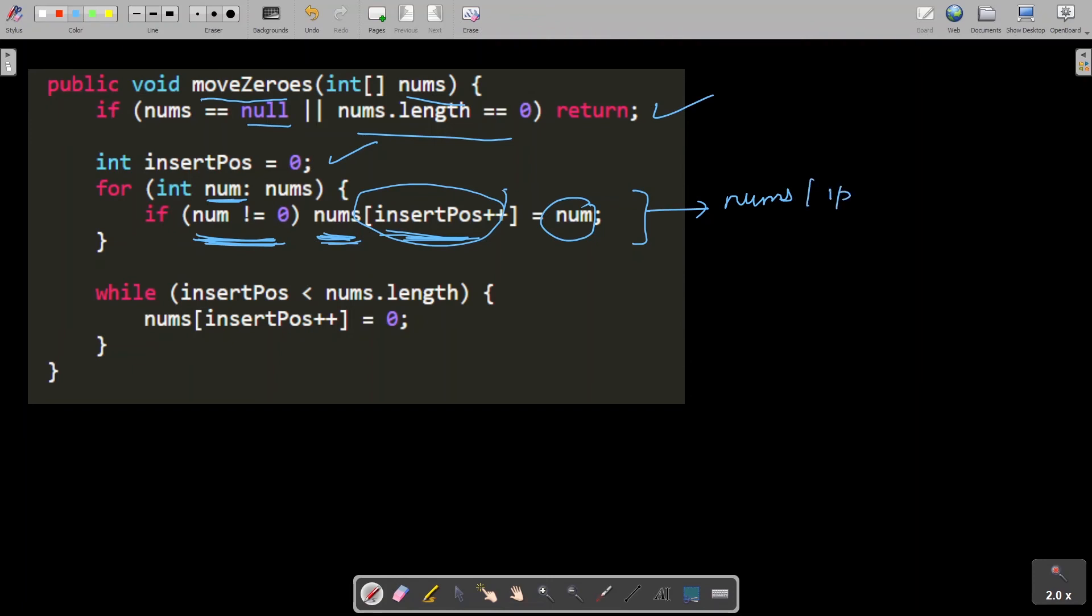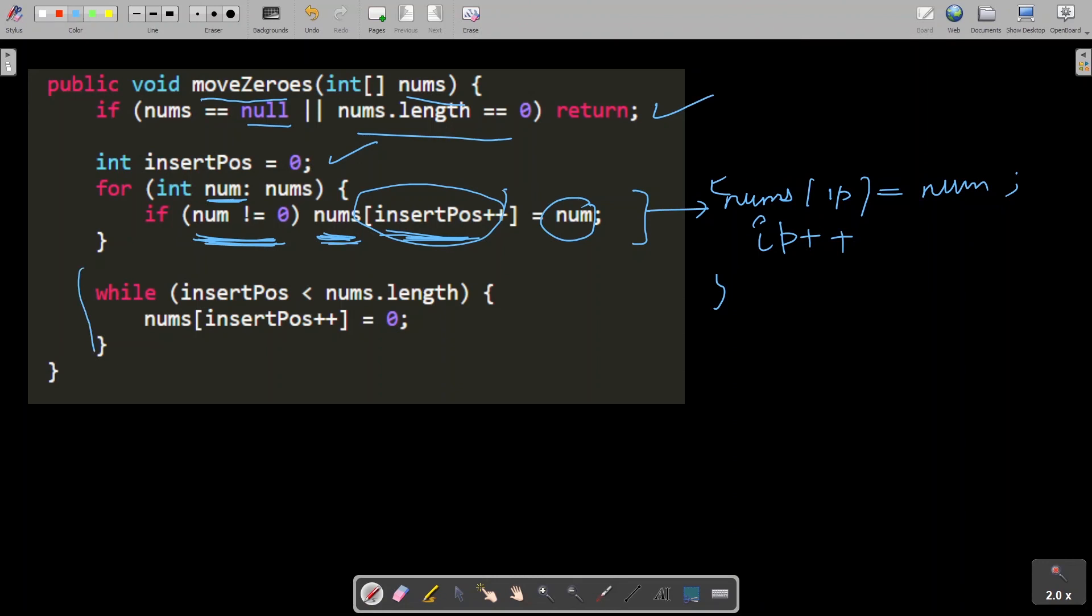You can write these two lines like this also for better understanding: insert position equals to num and in the next line you can do insert position plus plus. This is the equivalent code of this. So in the end my insert position pointer would be pointing to some values in my original array which I am supposed to make zeros. So I'm using a while loop to iterate that and make them zeros. So this is my code.